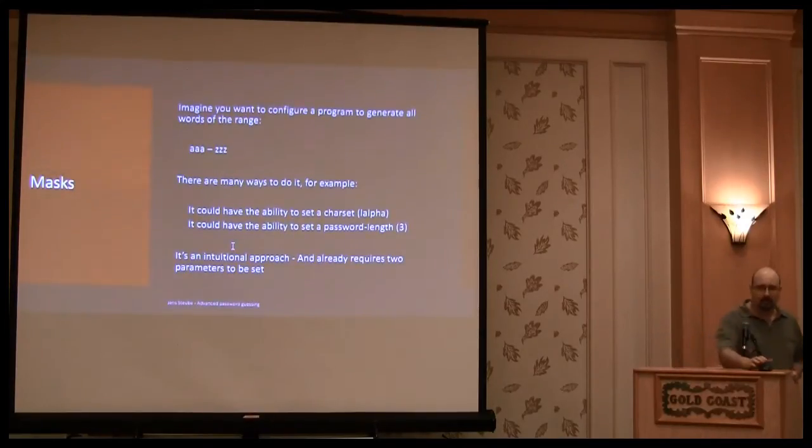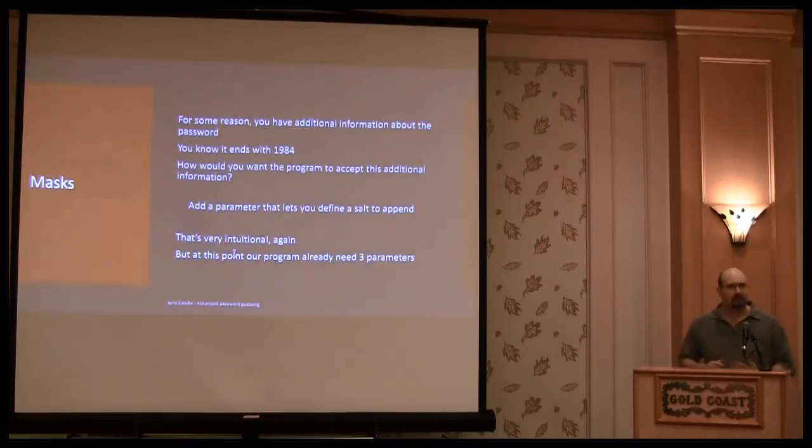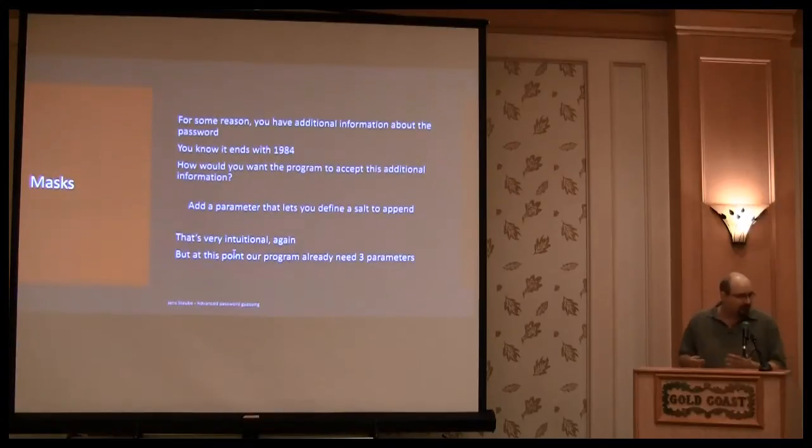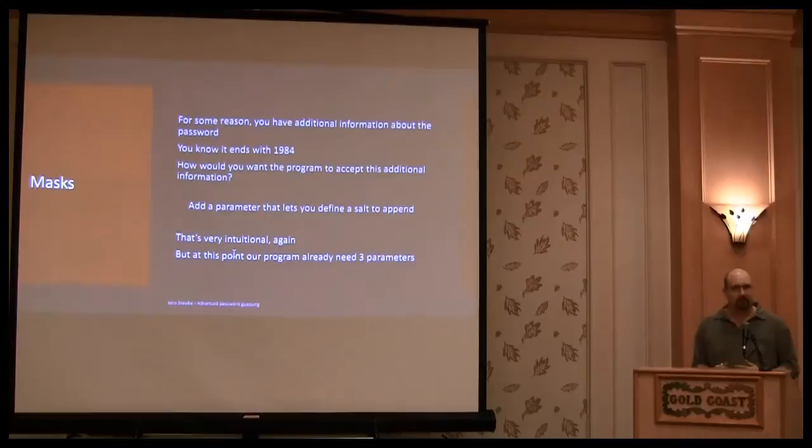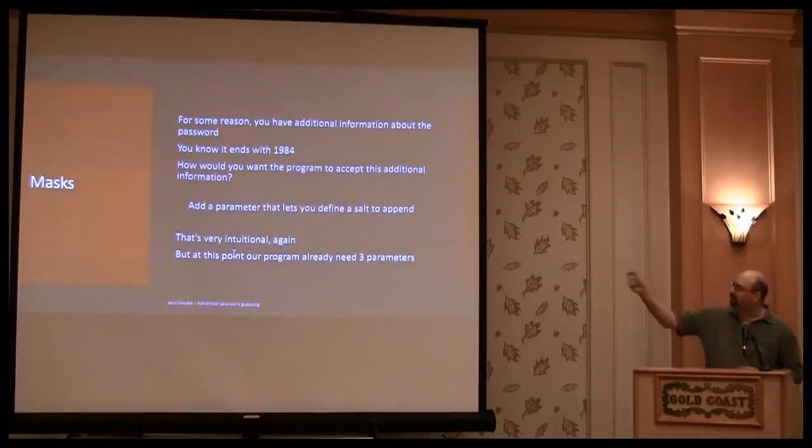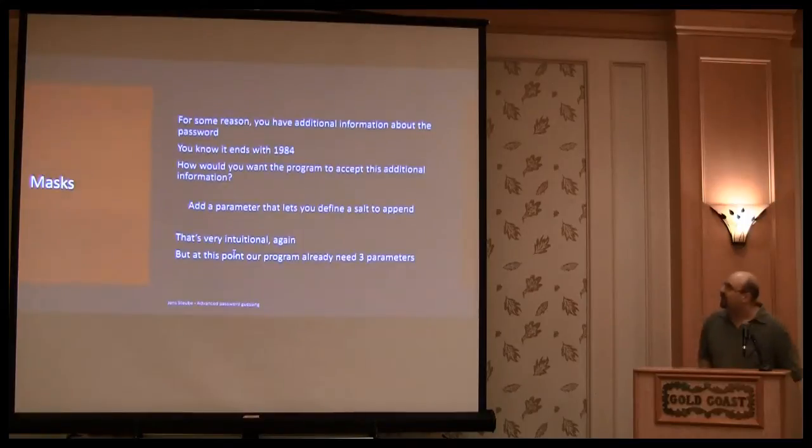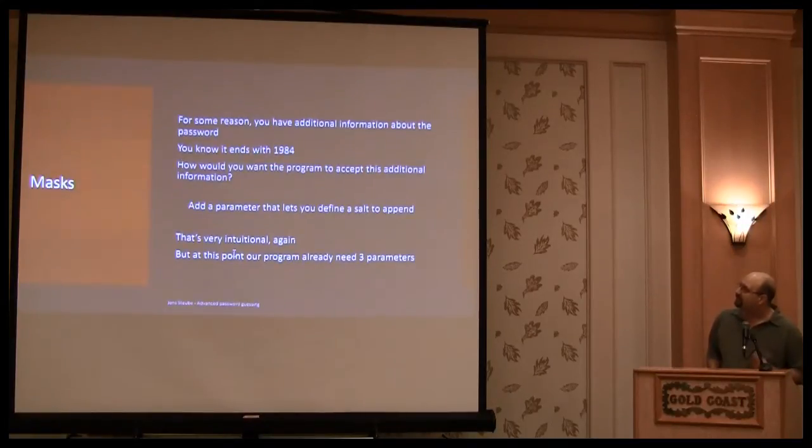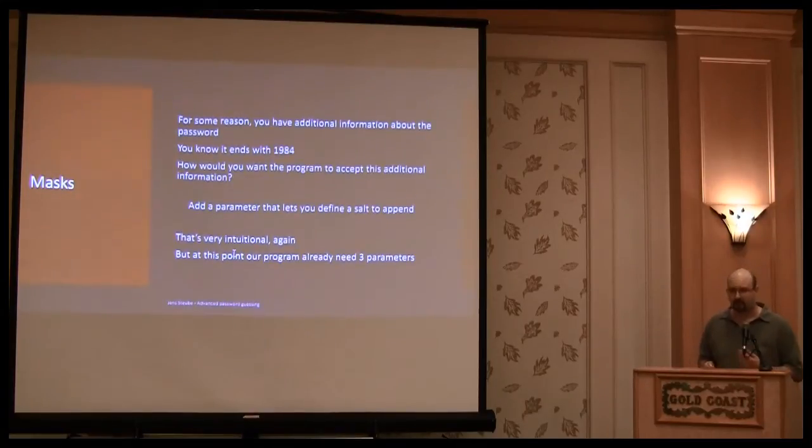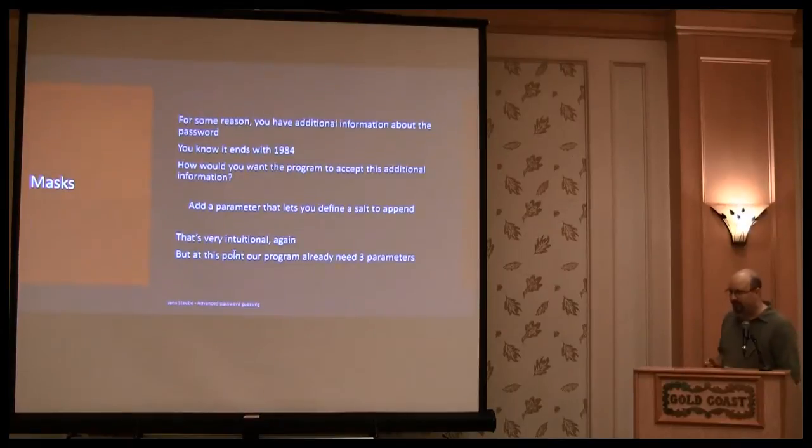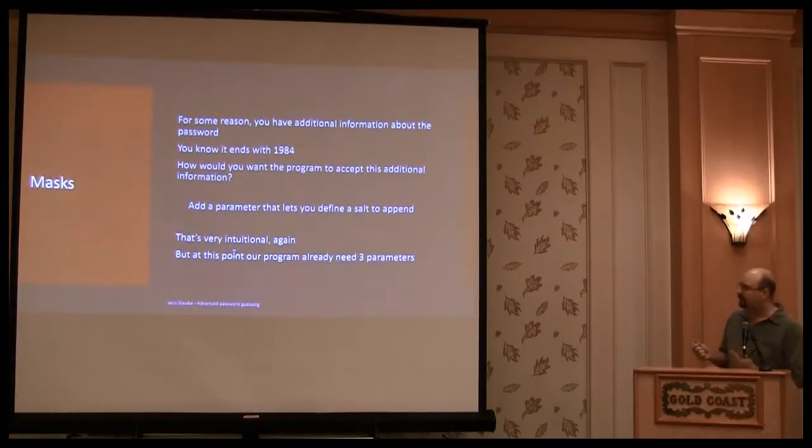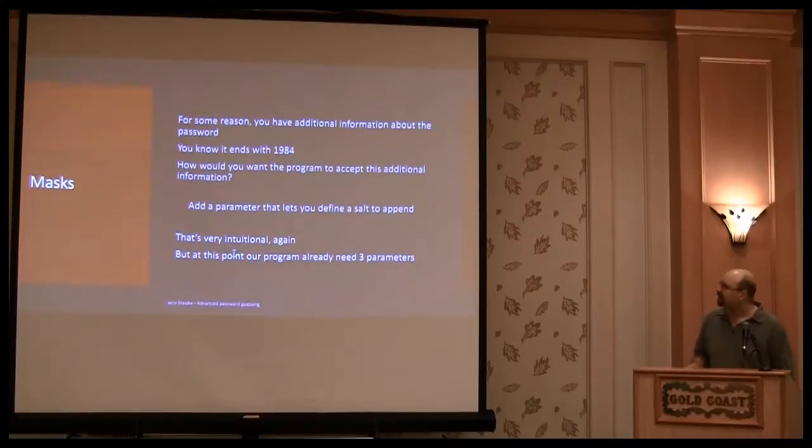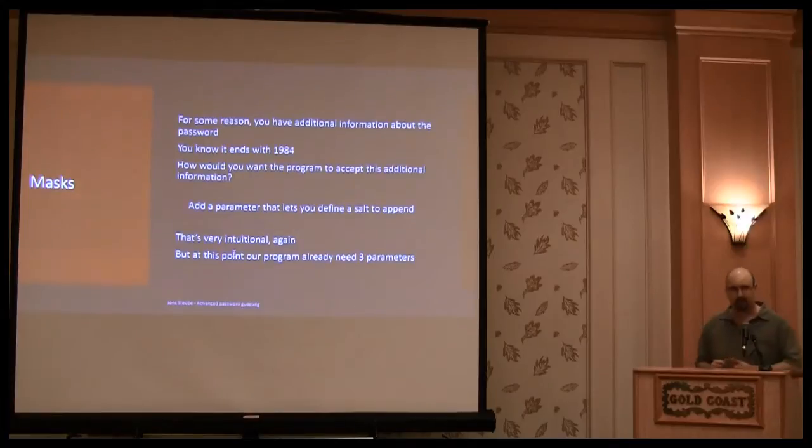But if you know something about that password, for some reason, you know something. Something about that password. In that case, for example, you know the 1984 is that. How would you tell the program to answer this thing? And so you would need another option. And in that case the option to add a start to the password. And so you have, at this point of time, you have 3 parameters you need.